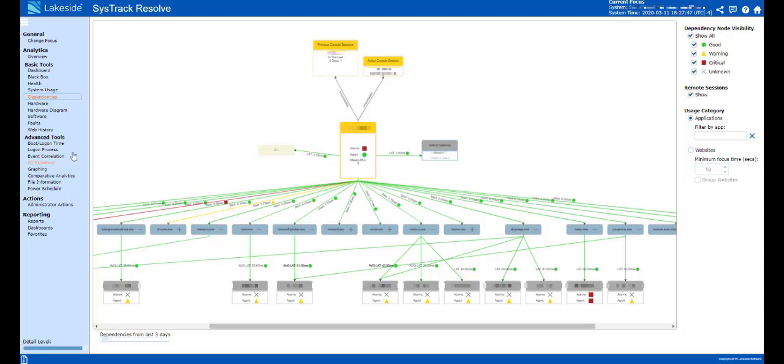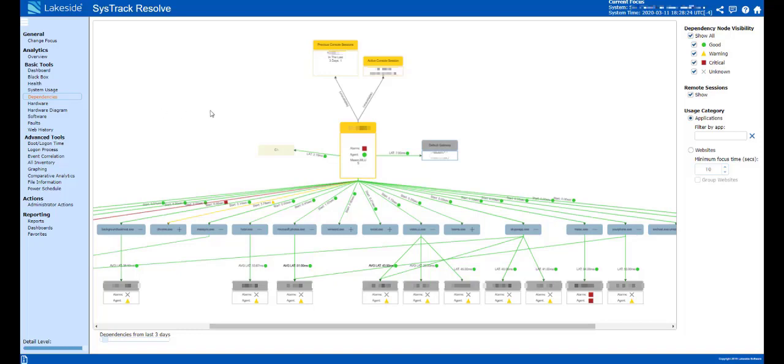SysTrack Resolve will allow you to have complete visibility of your remote workers while they're out of the office. Using SysTrack Resolve, we will be able to have that complete end-to-end visibility of understanding what is happening with your remote workers. Is the issue here with their connection back to their virtual machine? Is the issue with the system itself?